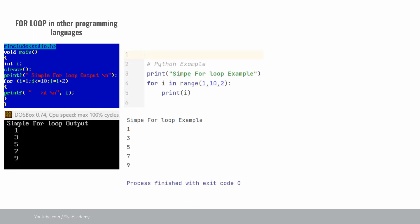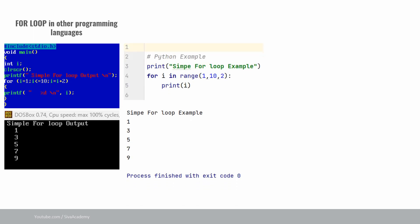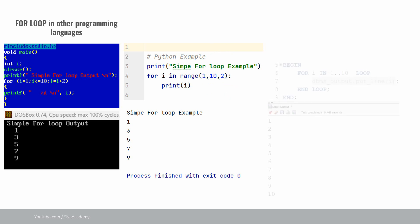Here is a similar example from Python. Though the syntax is slightly different, the core logic is the same — here is the starting range, here is the end range, and here is the increment value. It will start with 1, execute till 10, and increment by 2 every iteration. Now let us see the equivalent Oracle for loop example.